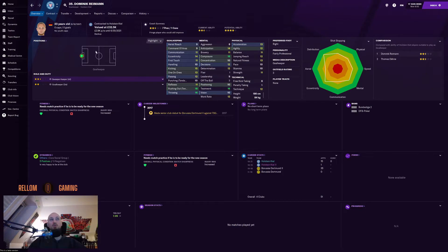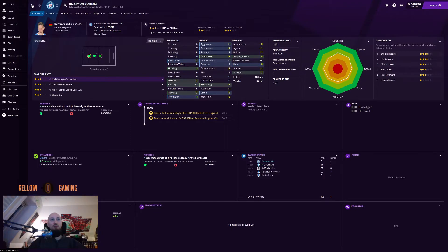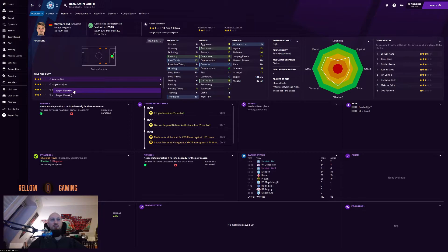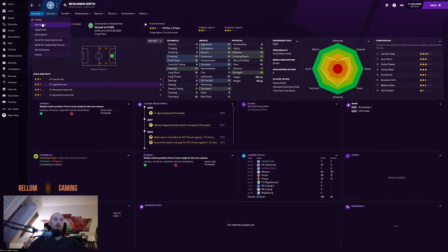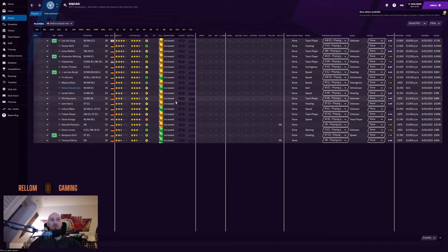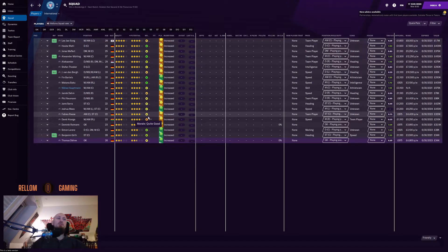Our goalkeeper Rayman looks good — rushing out is good, throwing is good. There are a couple more: a rotational central defender backup, another target man striker at 181cm — decent but probably someone I'd move on from if I could — and a second-choice goalkeeper.